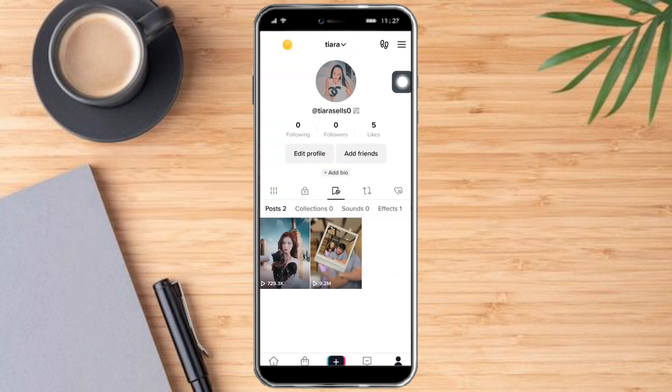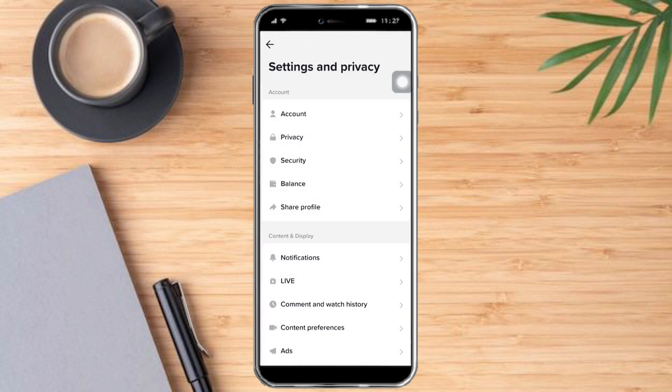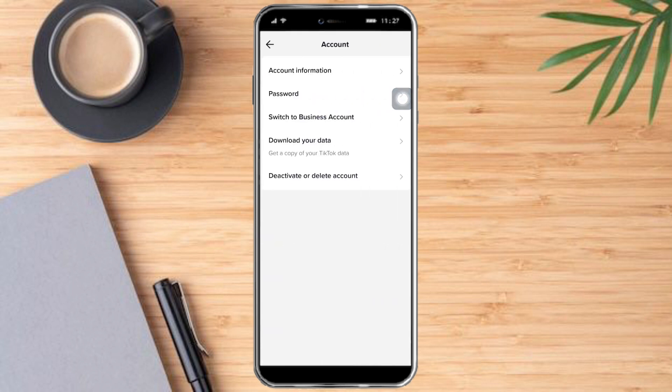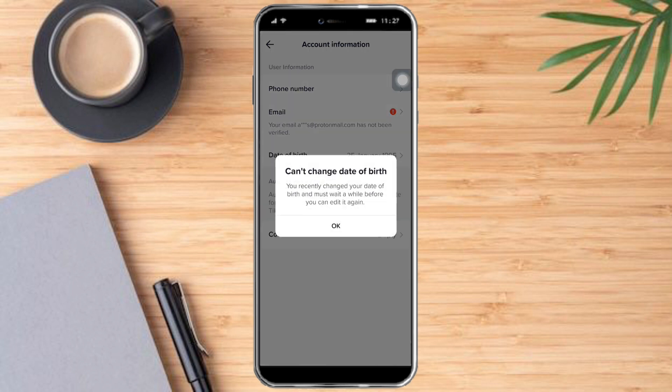Click these three lines, click on Settings and Privacy, and once you're there you can see the Account option. Click Account Information and you can see your date of birth. Once you've clicked that, something will pop up.